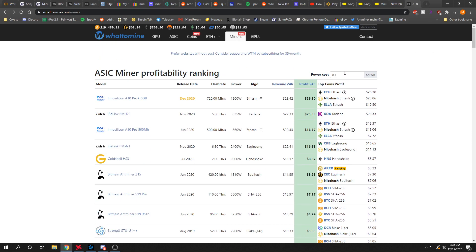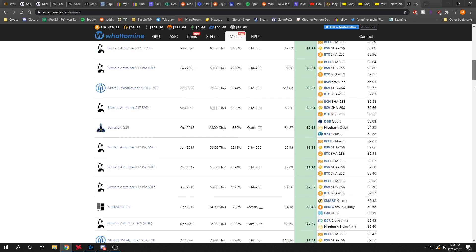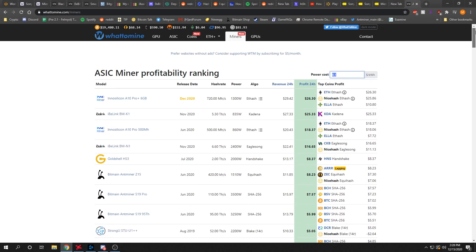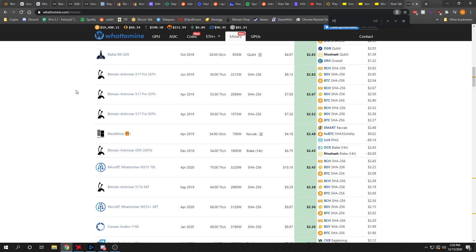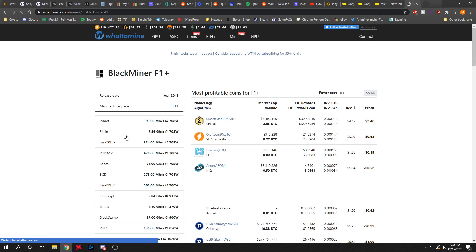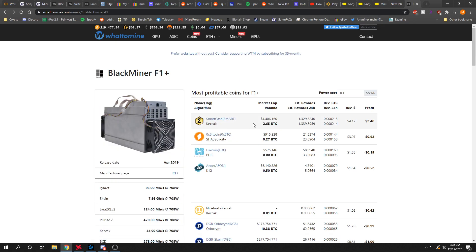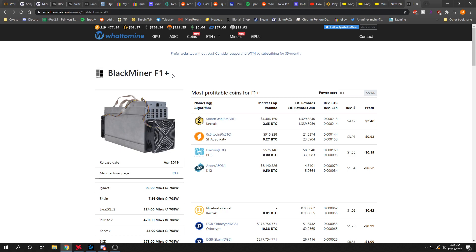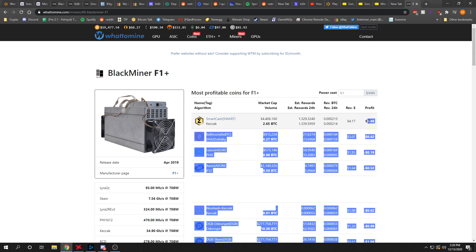One thing I'll do often on this website is I'll check the BlackMiner F1 Plus profits and see which algorithm it has that's the most profitable at the time, because I've got some of these posted. So right now the profits kind of suck actually.